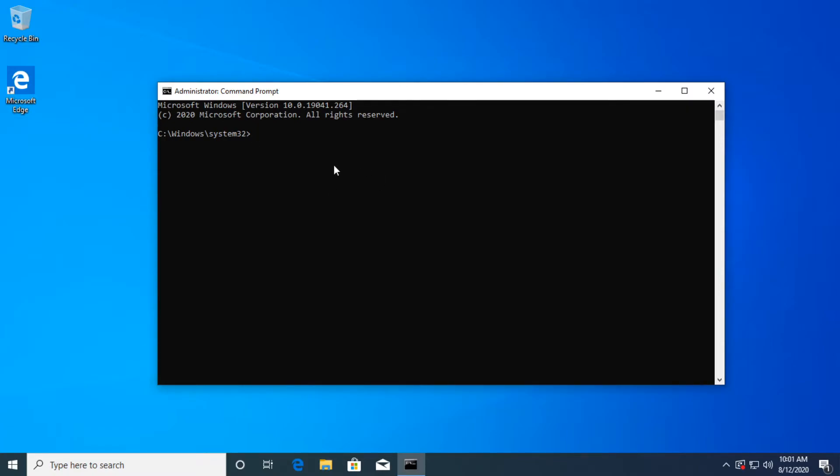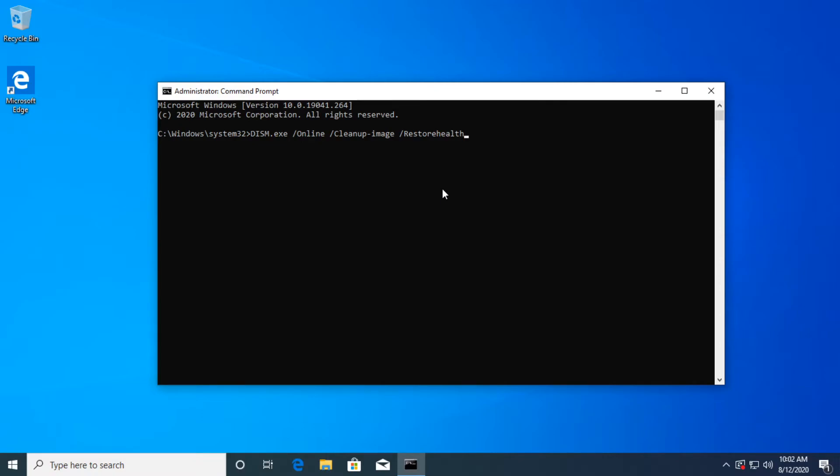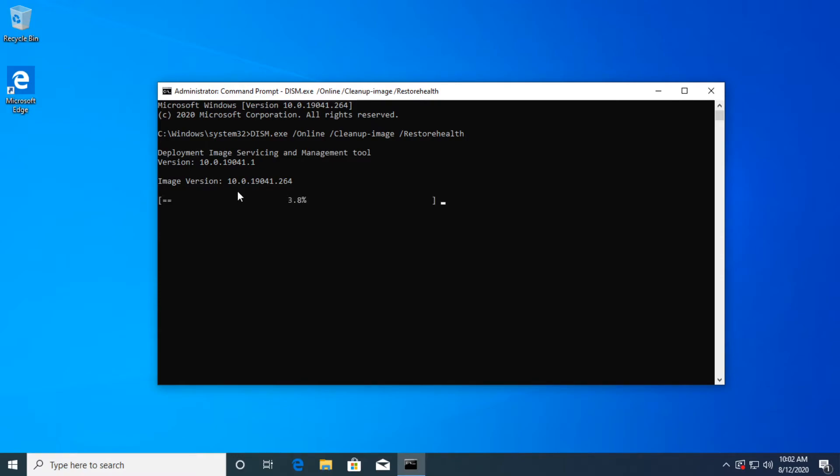So first of all, you're going to have to copy and paste this command from the description down below this video, which is dism.exe /online /cleanup-image /restorehealth. So this command will try to restore the health of the Windows 10 image. And if there are any corrupted files or problems that can cause that error with the photos app can be resolved. Then you have to press enter. Of course, the process will begin. It will tell you here the percentage, let that command to run and its process.